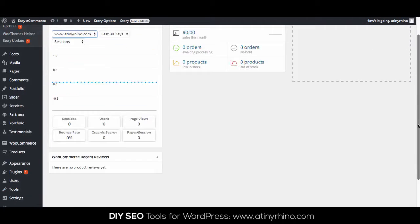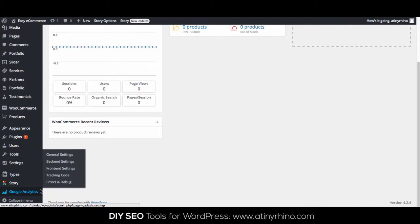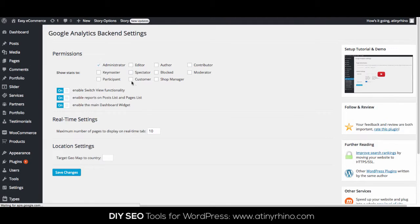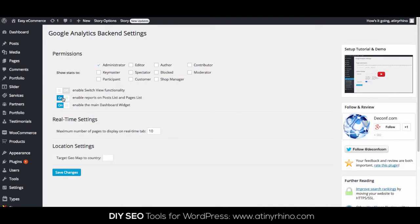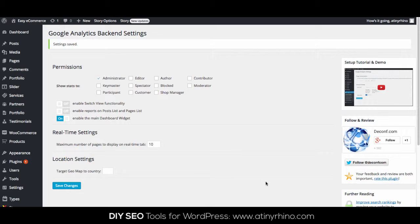Also on the backend settings page, if you're not using the report on the Posts or Pages section of your site, you can disable that here by deselecting Enable Reports on Posts and Page List. Similarly, if you want to hide the report on your main dashboard page, you can also do that here.